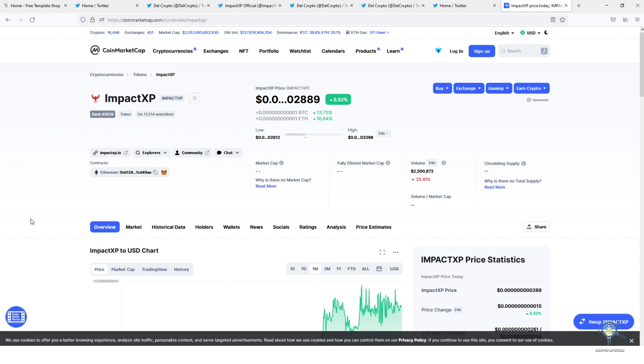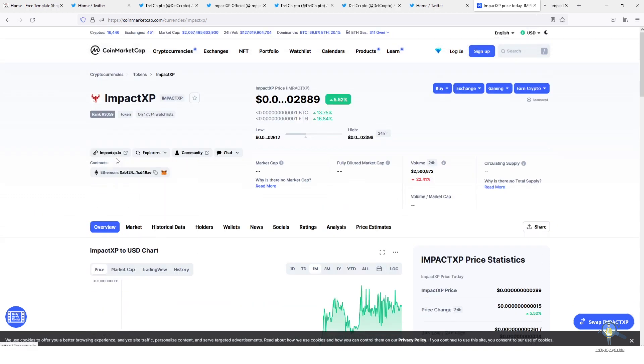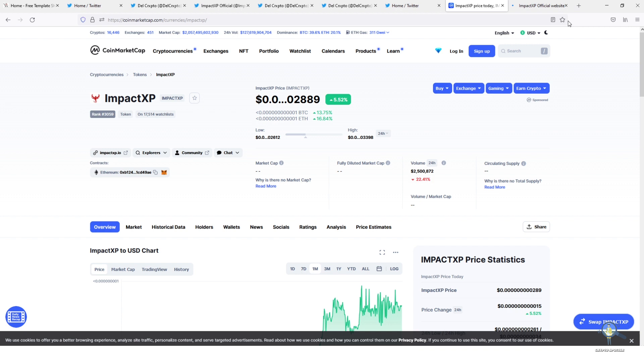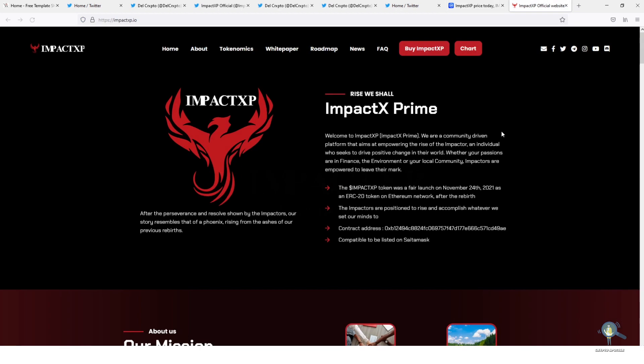I call ImpactXP a sleeping giant. This token is currently undervalued. When I made previous video on ImpactXP, very few big influencers and YouTubers were covering this token, but now if you see they have already started covering this token. This token is going to surprise everyone soon.